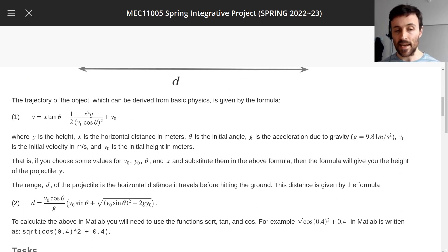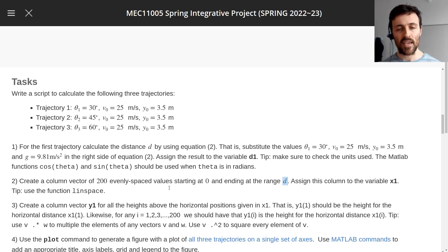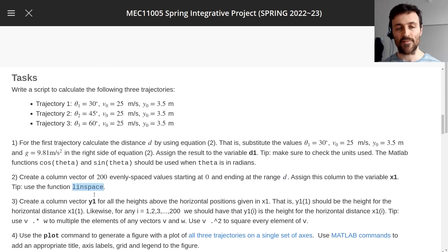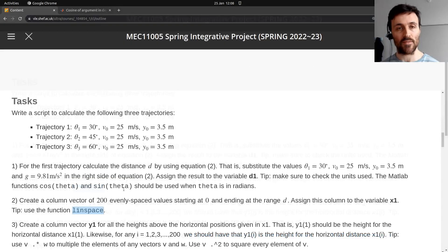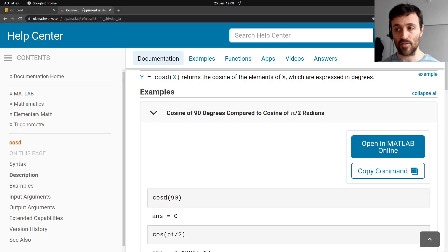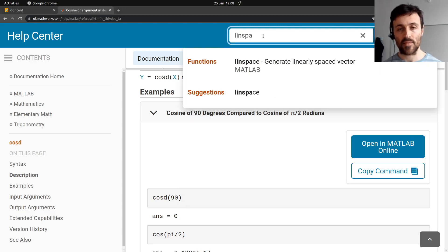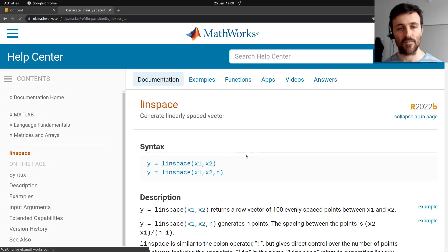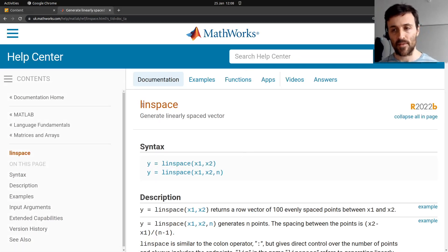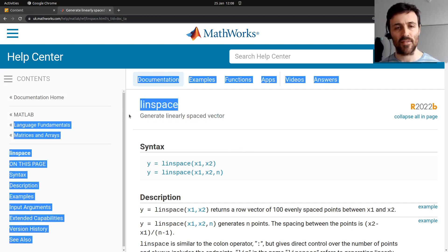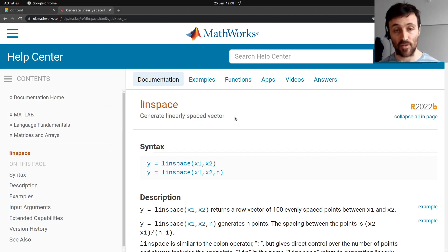Let's see if we can do this in MATLAB now. There's a tip to use the LINSPACE function. Let's go to the MATLAB documentation and search for LINSPACE. Here are suggestions — it's a function. LINSPACE is the name of the function. It generates linearly spaced vectors. That won't make sense to most of you, so don't worry about that.